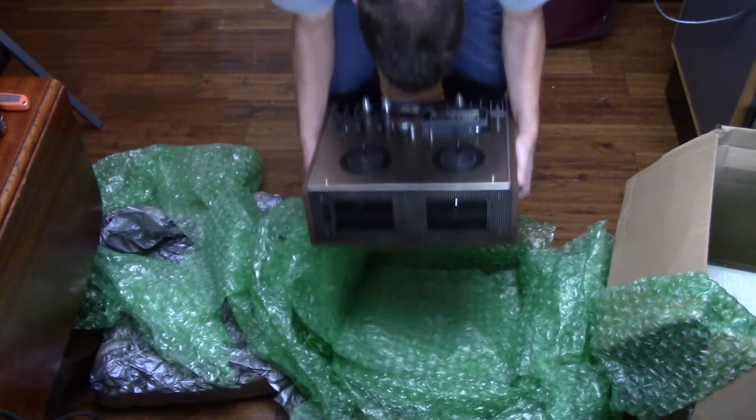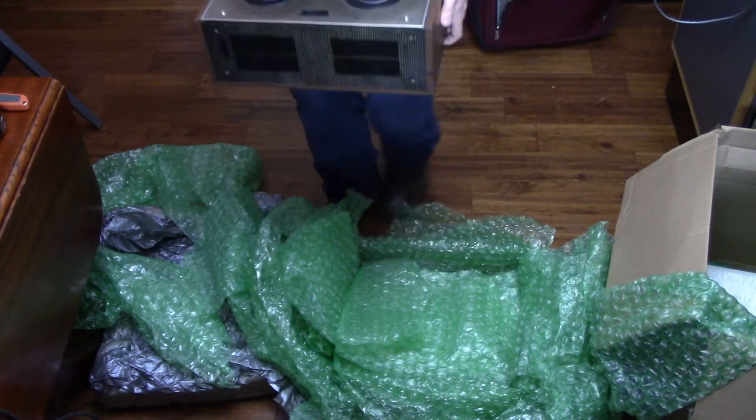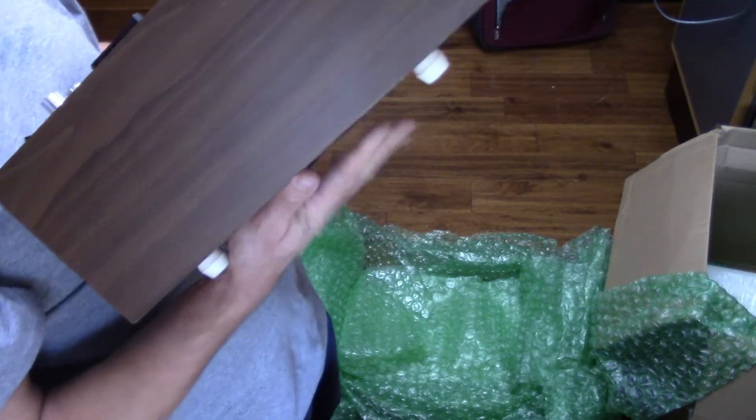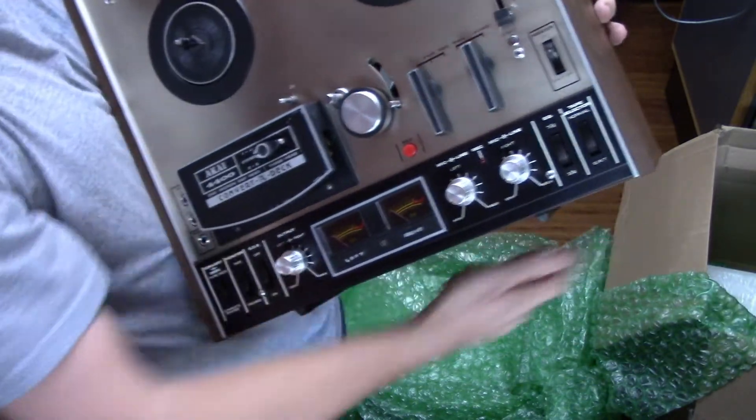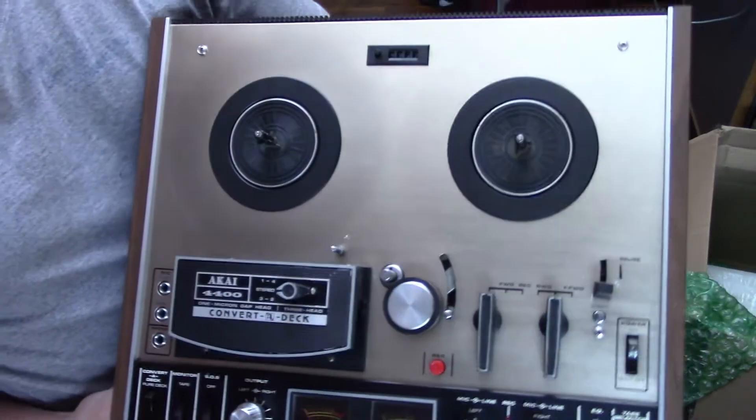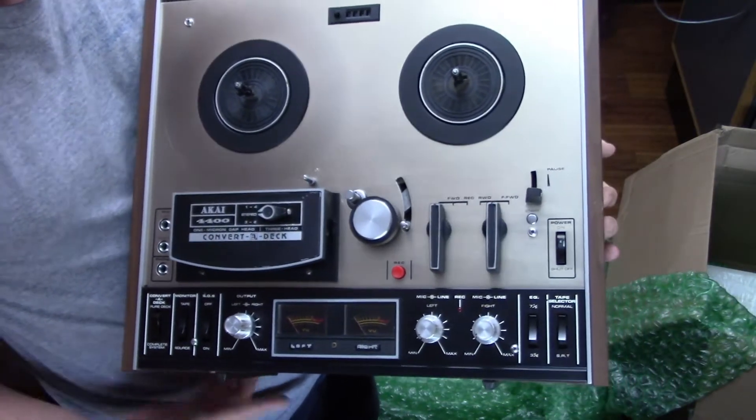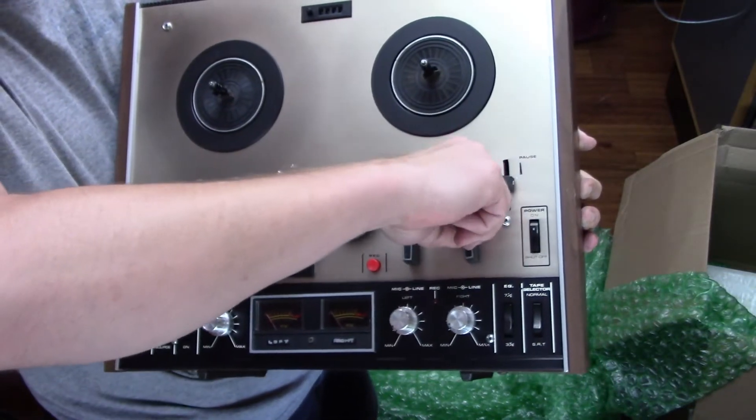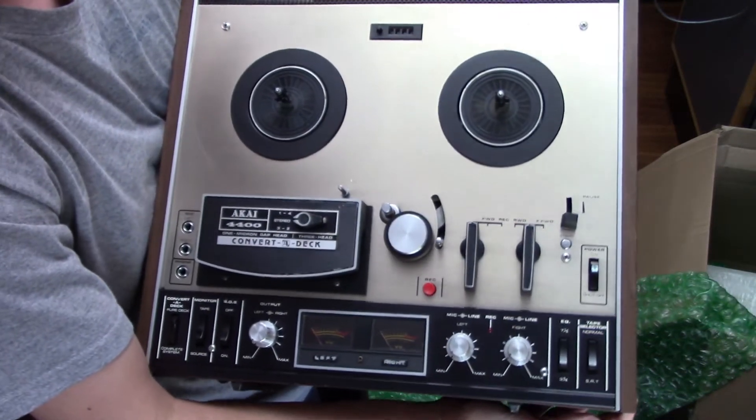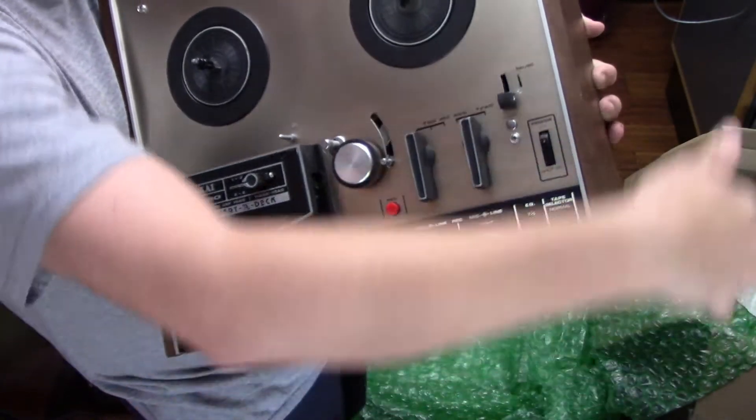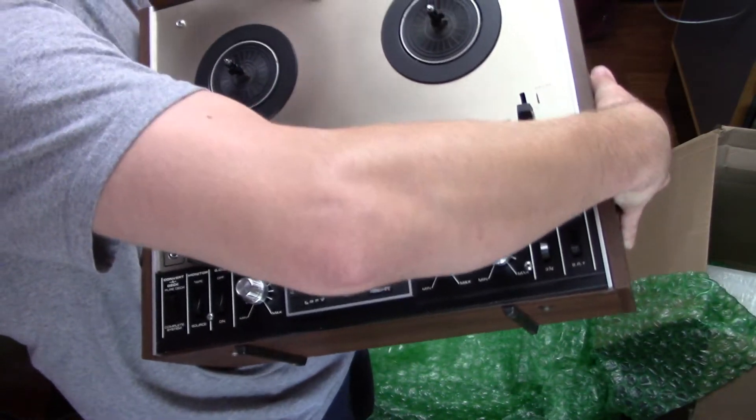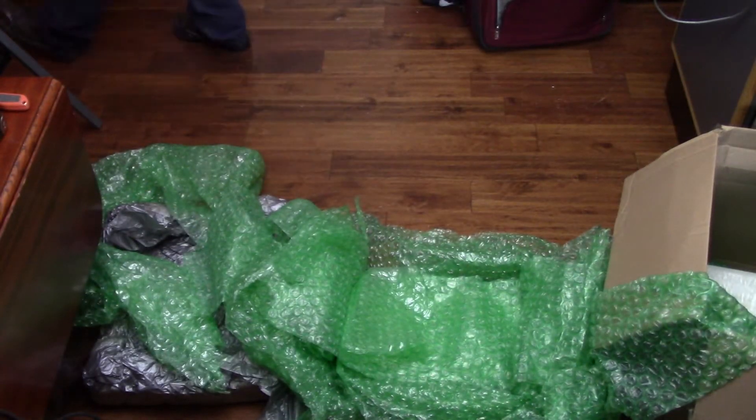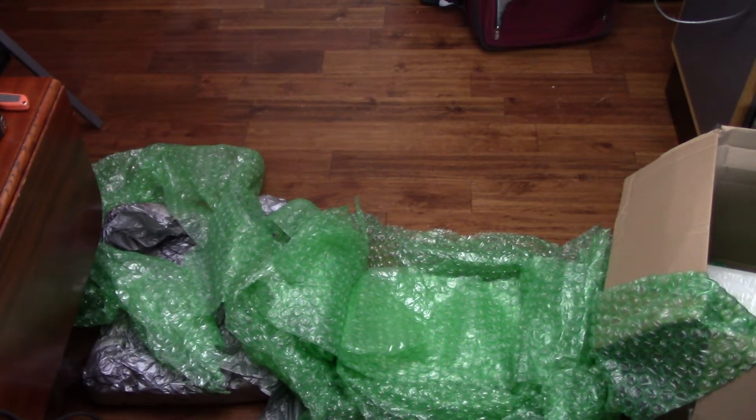Very nice machine. Convert-a-deck. One micron gap head. Three head. It's the Akai 4400. Two speed. Also has equalization. It uses a capstan sleeve for speed change and then a switch for equalization change. I believe this machine does work from what I've been told and has limited sound due to the built-in speakers but sounds better on an external system.